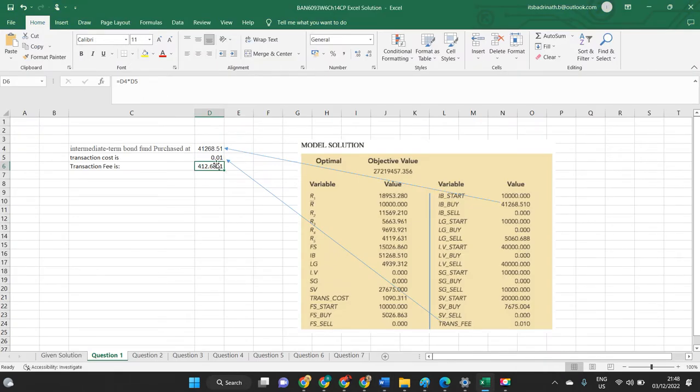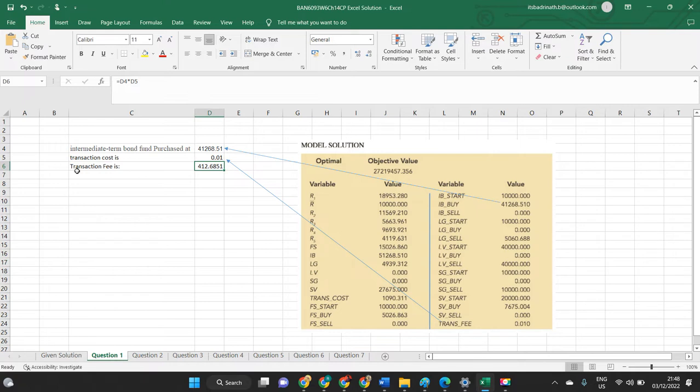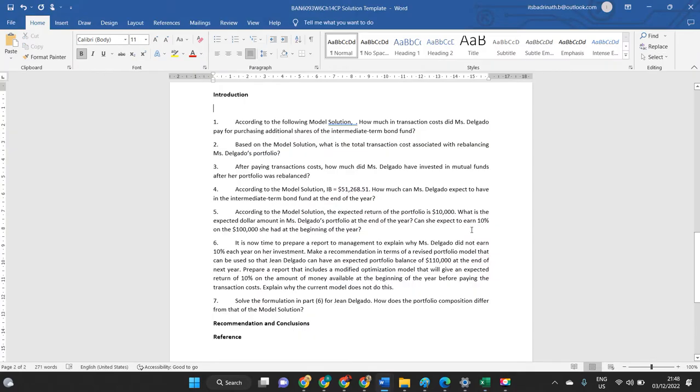Simply give introduction to the transaction cost: what is the transaction cost, why when we are purchasing bonds, what kind of transaction costs will be included. Then speak about the transaction fee. If you want to show your calculation part you can show, otherwise simply say the transaction fee associated with the purchase is $412.68. So by this, the first question is done.